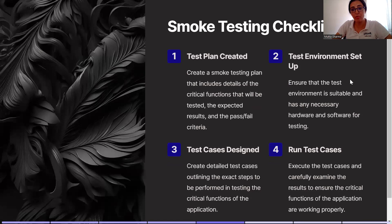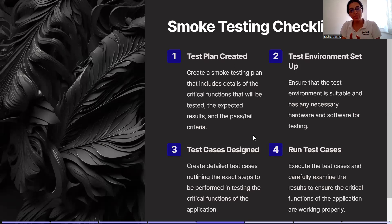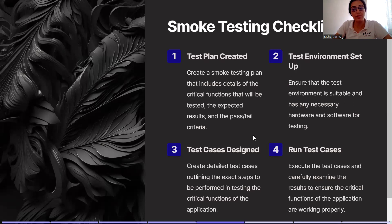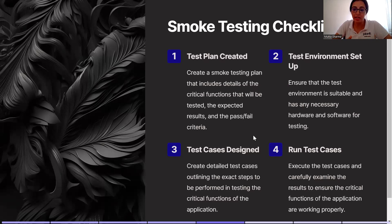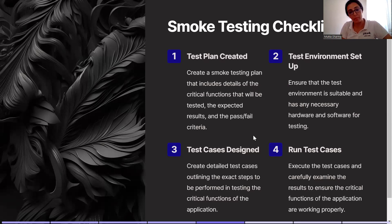Now we will discuss about the smoke testing checklist. In some companies, people follow checklists because smoke testing is an essential part. First, test plan created. You can create a smoke test plan that includes details of all the functions to be covered, expected results, and the pass and fail criteria. Second, test environment setup. Ensure that the test environment has the necessary hardware and software requirements for testing.